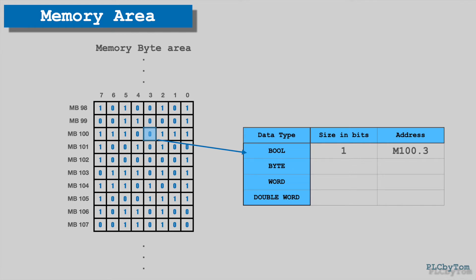Letter M represents that it accesses the memory area. To address data one byte length, address format will be MB102, where M represent memory area, B represent that data is one byte long and 102 represent byte number.